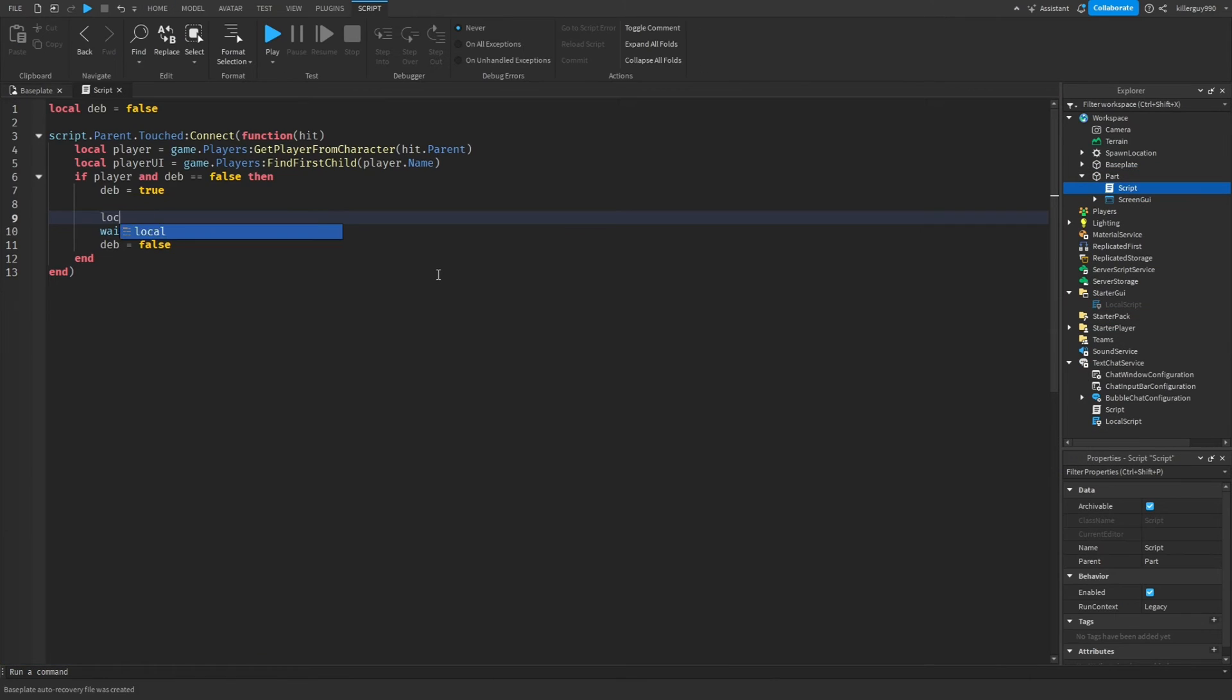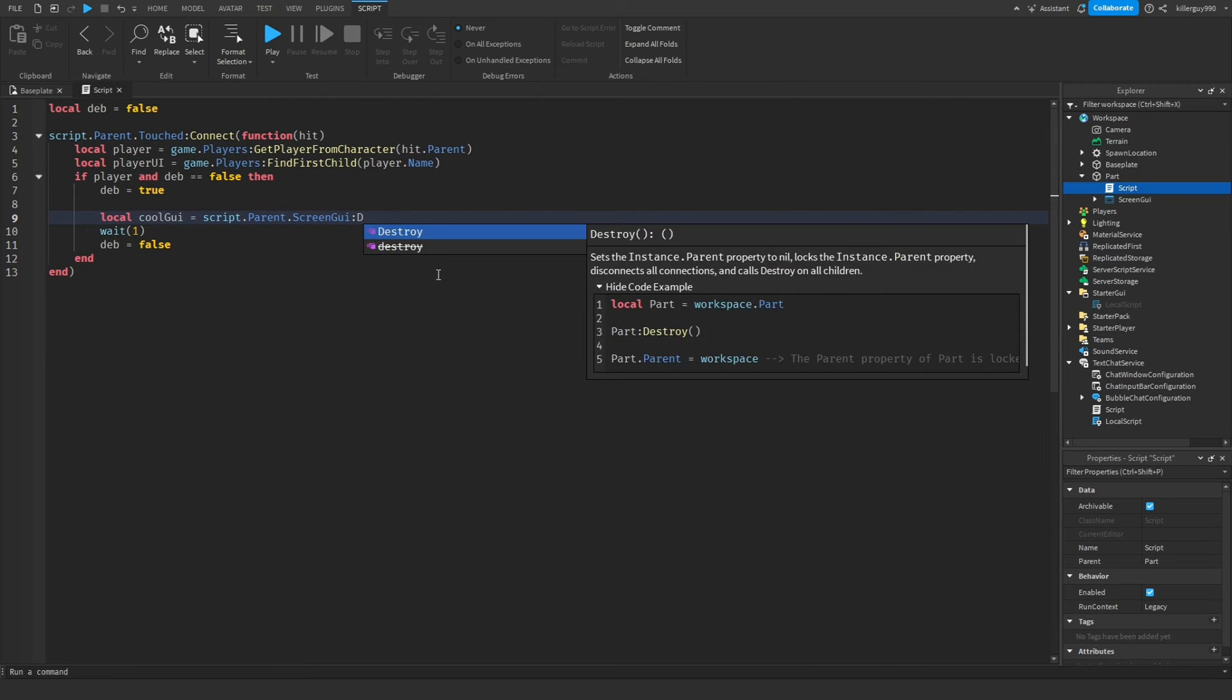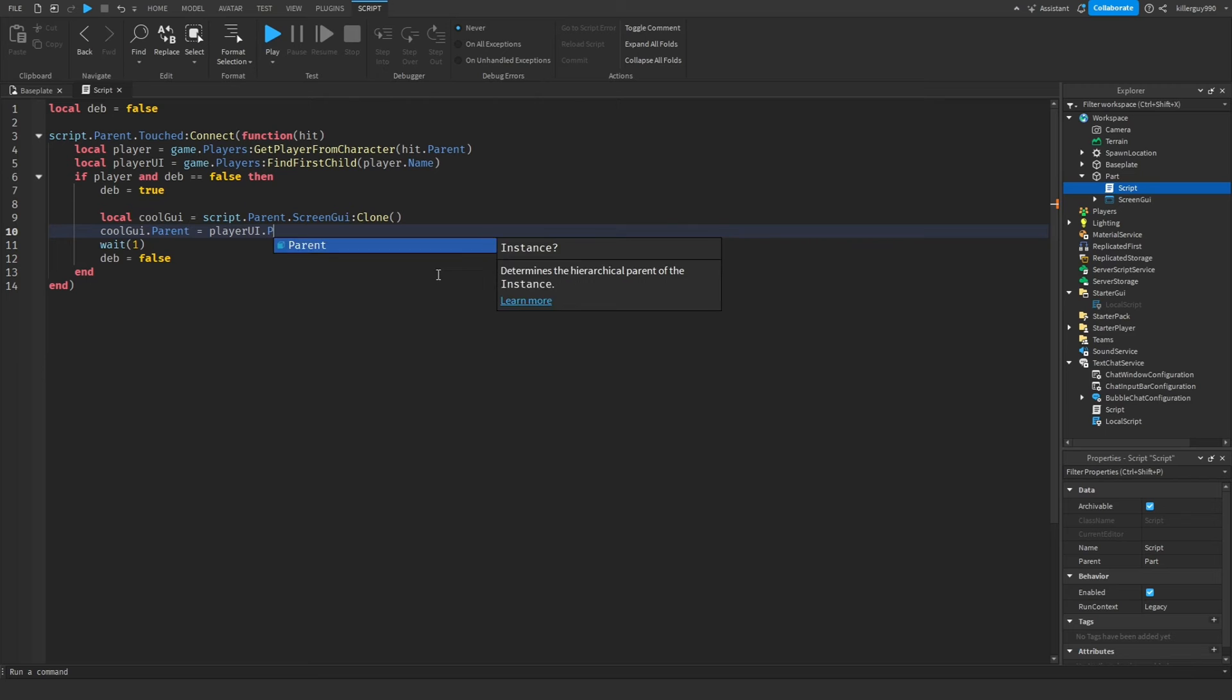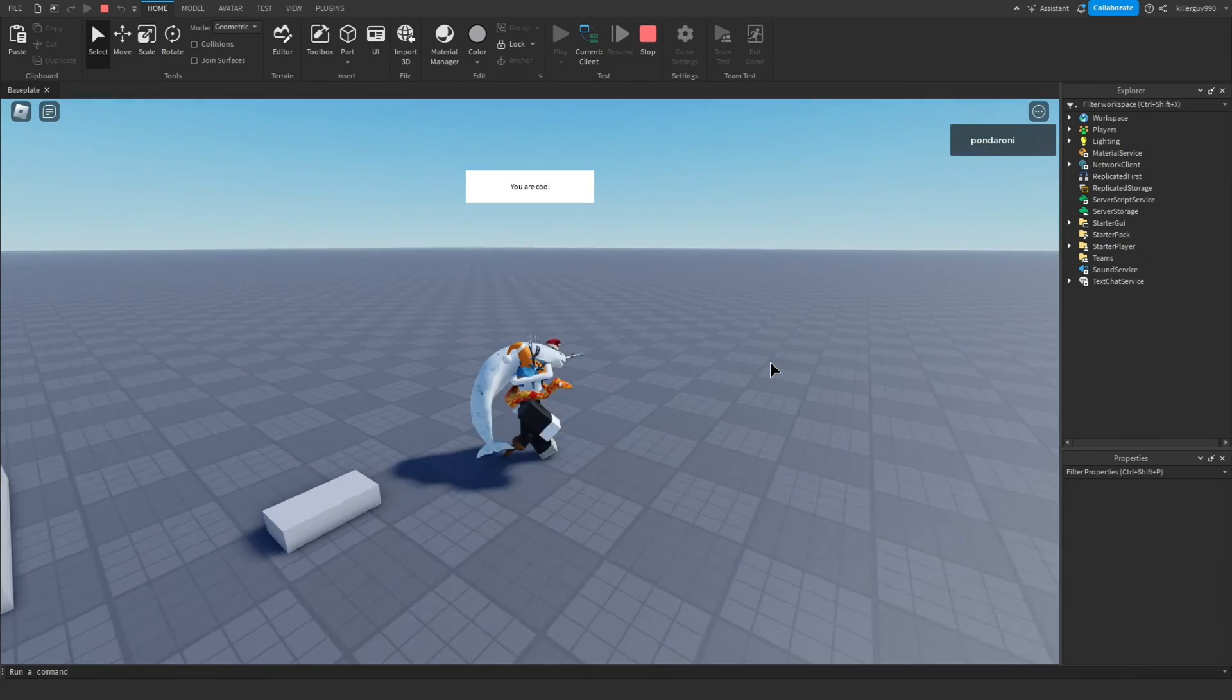I'll get rid of the function and put local cool GUI equals script dot parent dot screen GUI clone. Now cool GUI dot parent equals player UI dot player GUI weight three and destroy the club. Look at how perfectly that works.